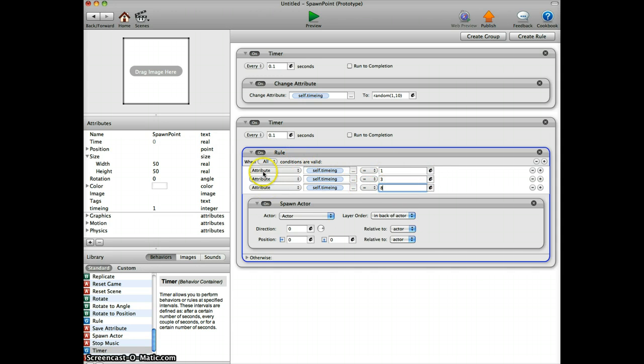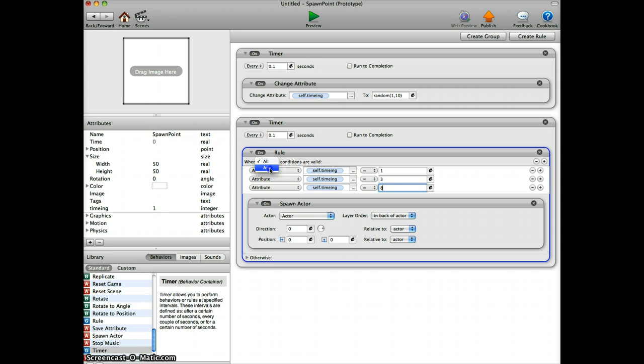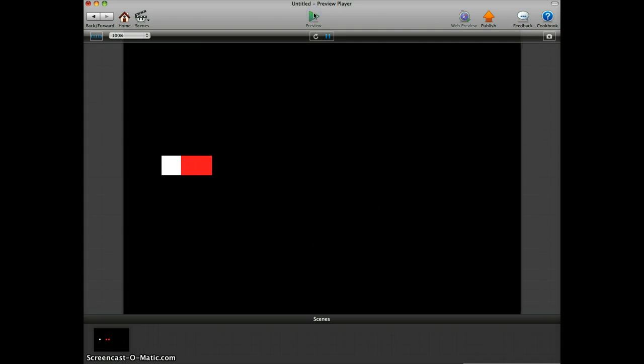Now if you do that, we have different kind of rules or parameters inside of this rule. You have to change from all to any because just one of this has to be true for the actor to spawn.